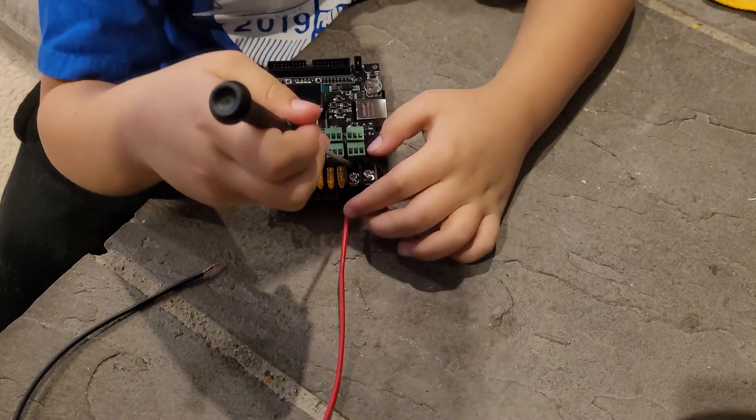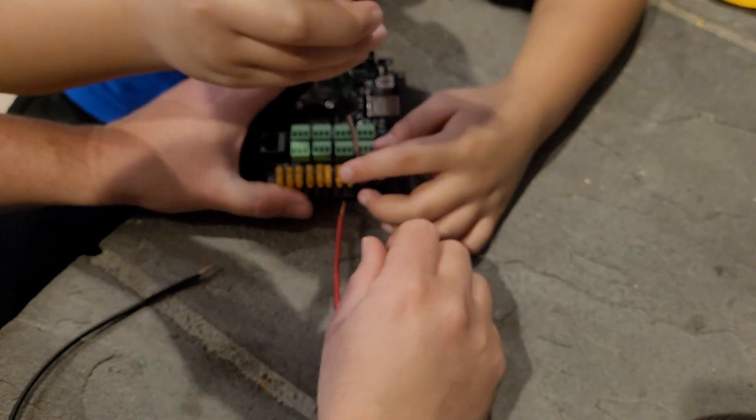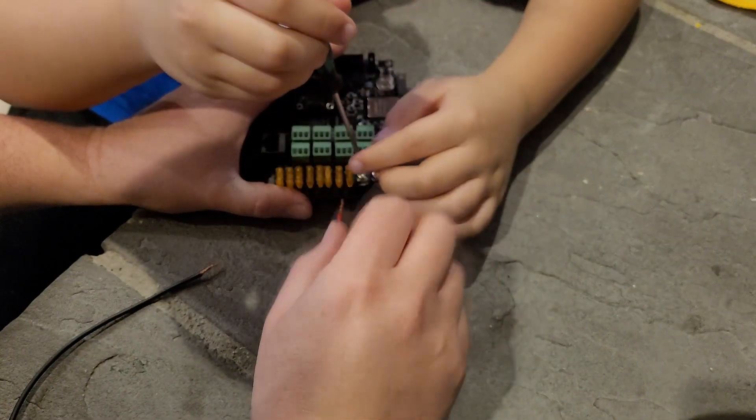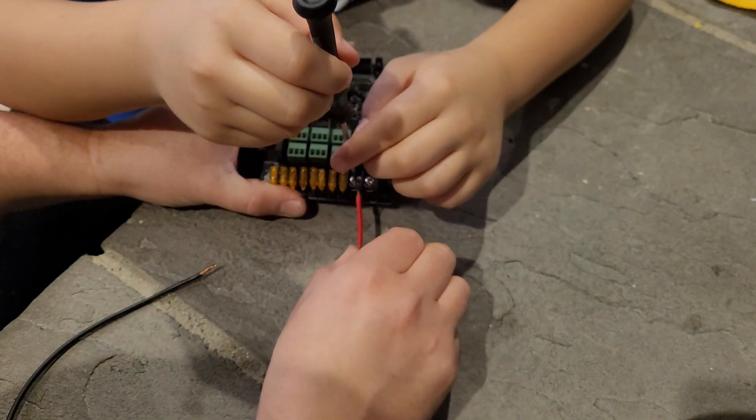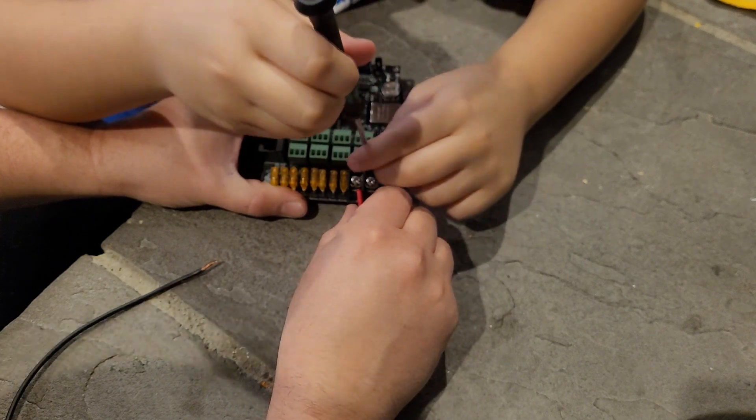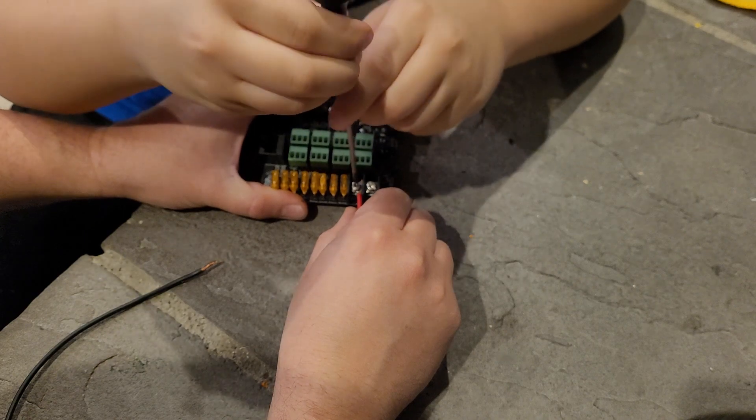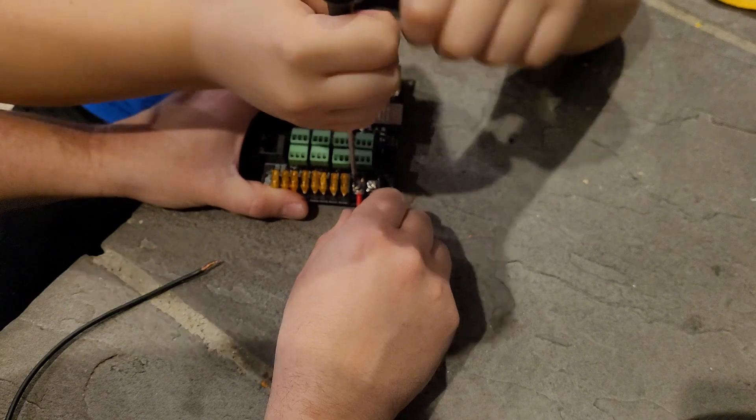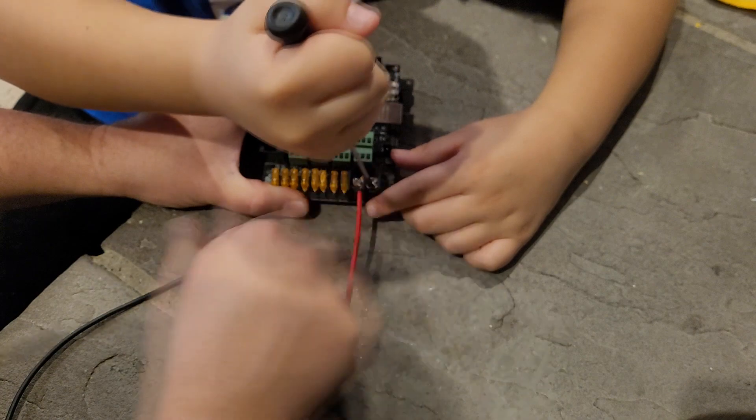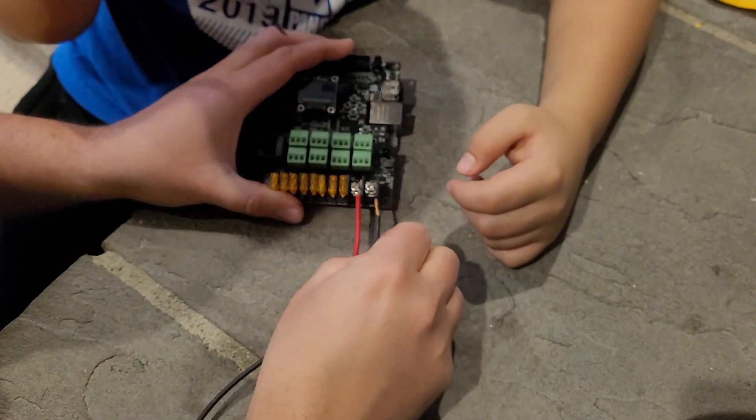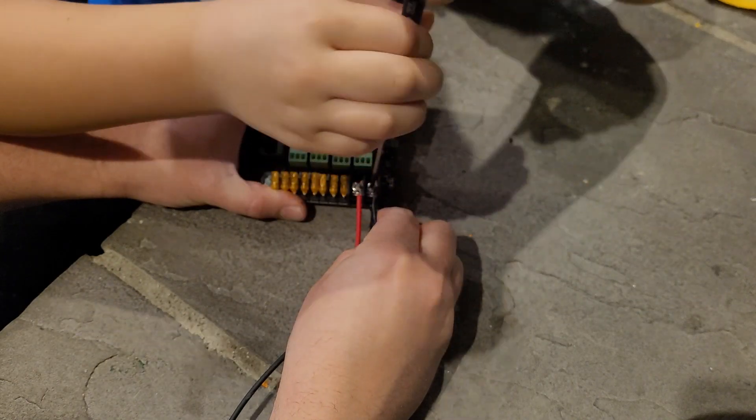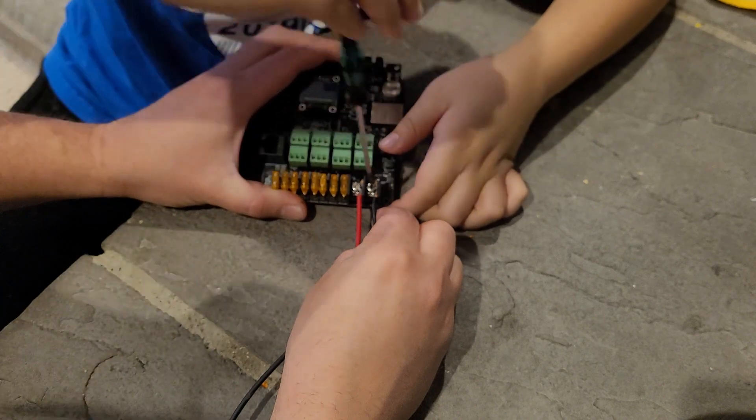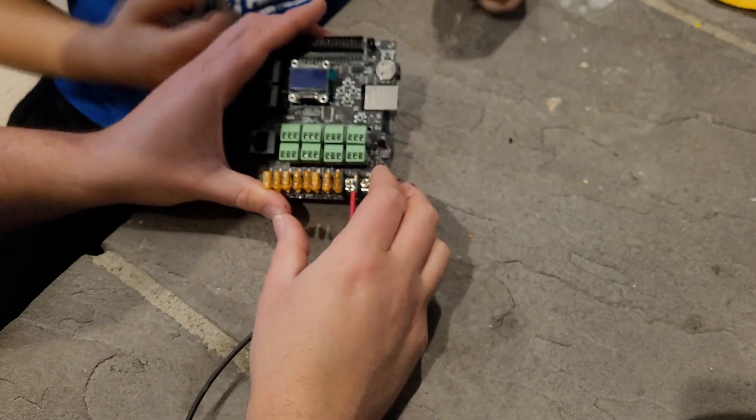Next, we're going to install the power lines. Loosen up these screws a little bit. Just a little bit, not all the way. The red wire is going to go where it says B+. There. Move it back down. Good job. Looks good. Doesn't have to be that tight. And then the black wire goes where it says GND for ground. Good. Not too tight.